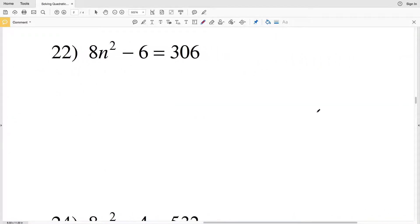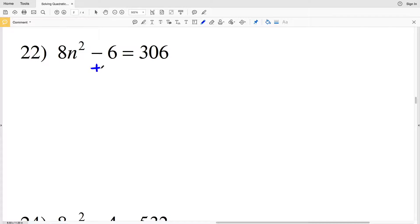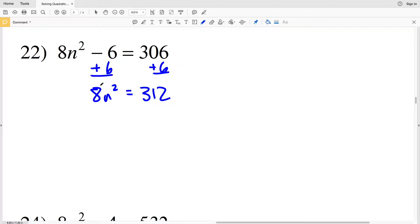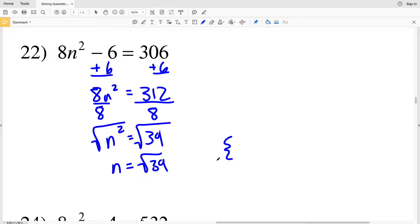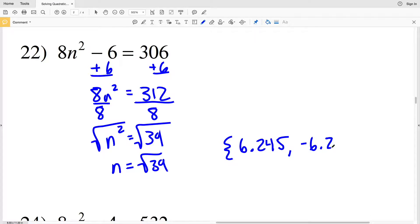For number 22, adding 6 to both sides gives 8n squared equal to 312. Dividing both sides by 8, n squared equals 39. Taking the square root of both sides, n equals the square root of 39, which is 6.2449. I'll round up to 6.245, so the solutions are positive 6.245 and negative 6.245.